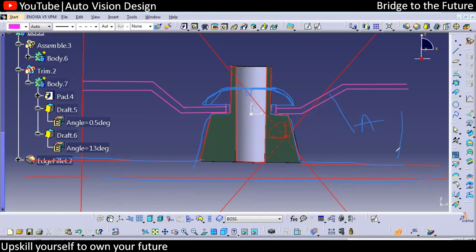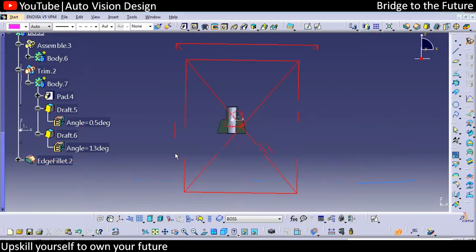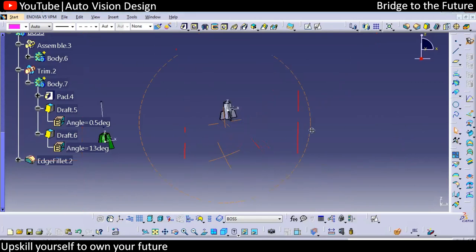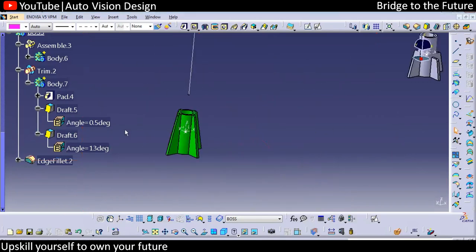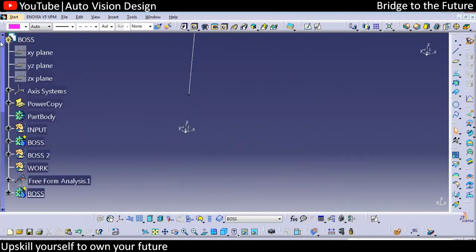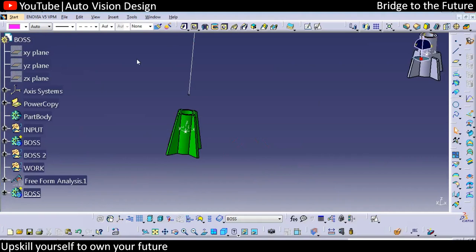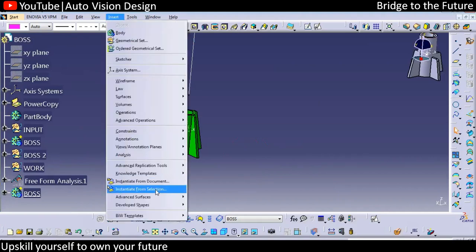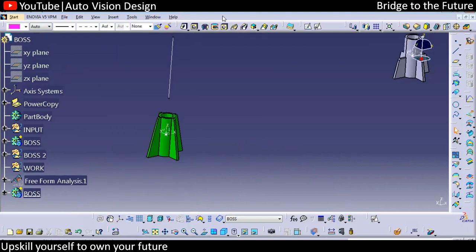This is Part A and this is Part B — Part B gets assembled over here. Whether you have a heat stacking boss or a screw boss, it changes a little bit with respect to dimension. You can edit anytime, do the power copy, save it, and recall from the document. These are the two types of power copy we're creating. That's all for today.